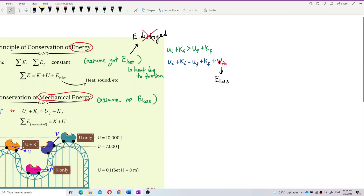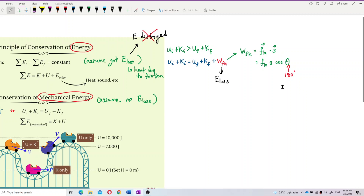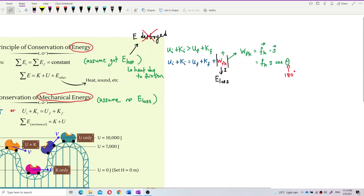To calculate work done against friction, we use the formula W = F · s, or F·s·cosθ. Normally θ is 180 degrees — refer to the previous video for explanation. We take the modulus of the result because we only want the positive value — the magnitude — to put into the equations without the negative sign.